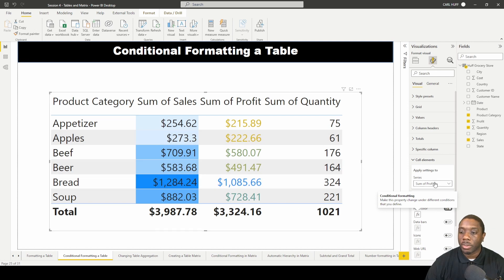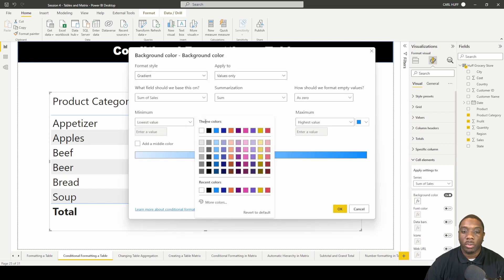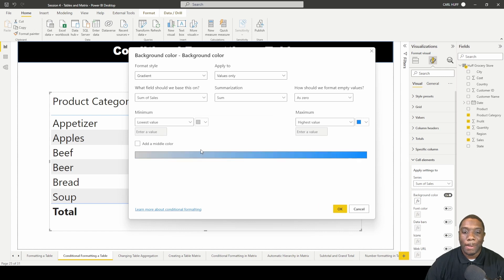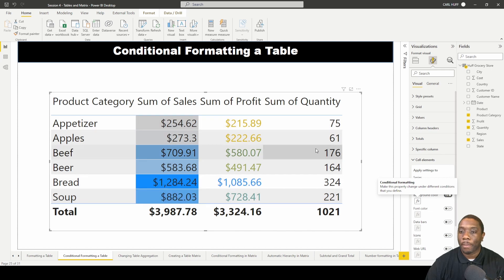We can do the same thing with the background color on sales. Go into the settings and change the color to gray, and you can see what that looks like.